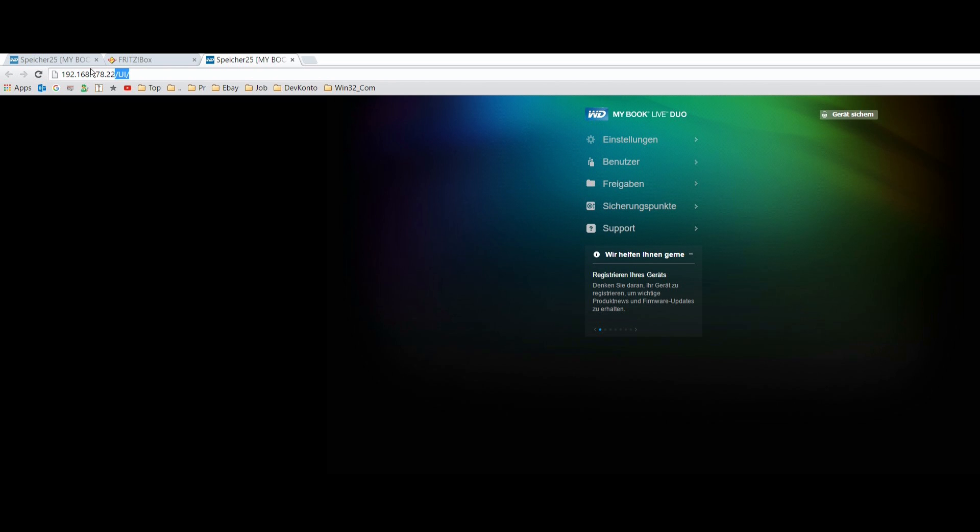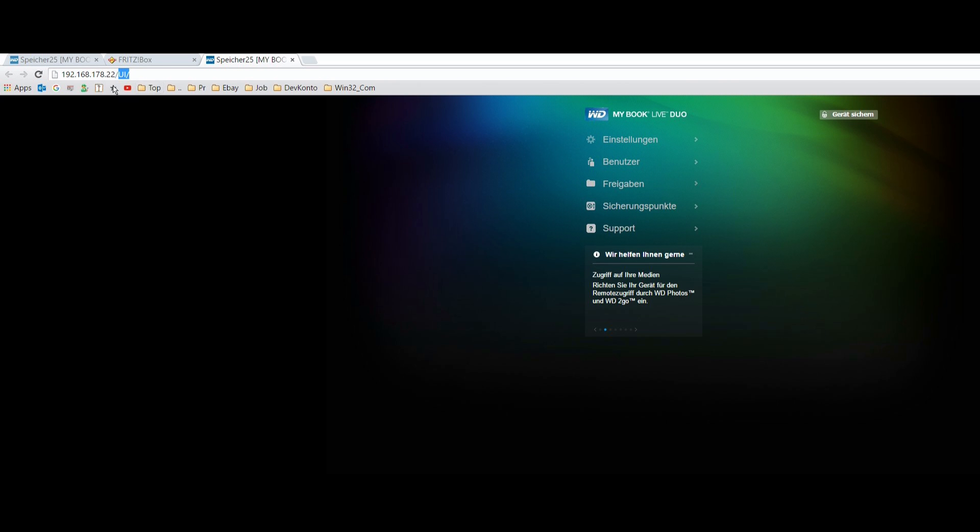And you will see there in your LAN network the storage. When you click on that then you have the IP address of your NAS storage. It's here my Western Digital Live storage and there you have to go to the network sharing.